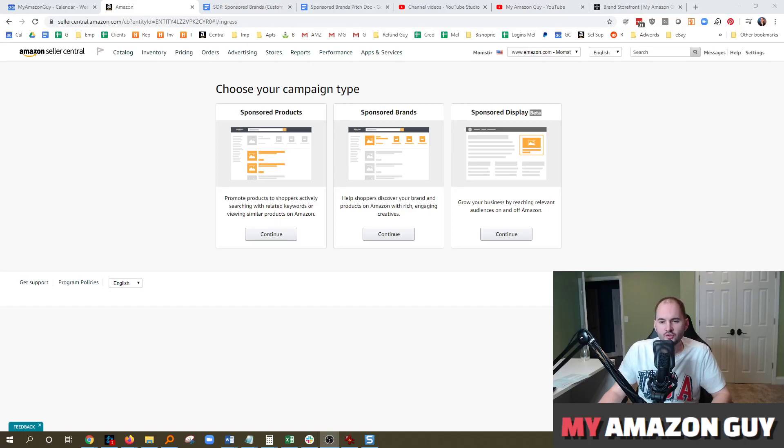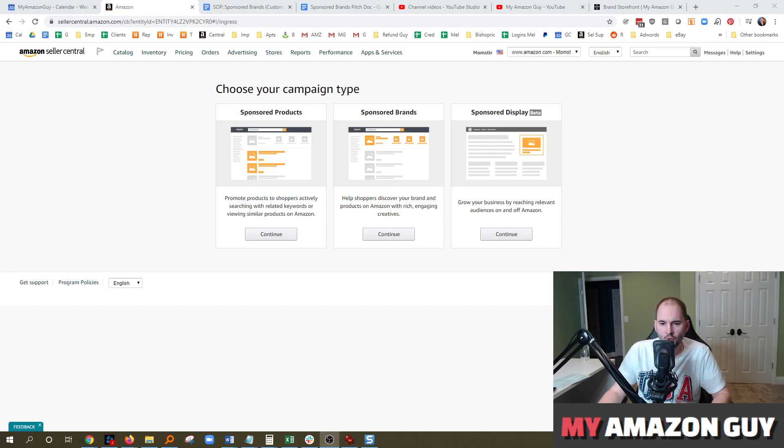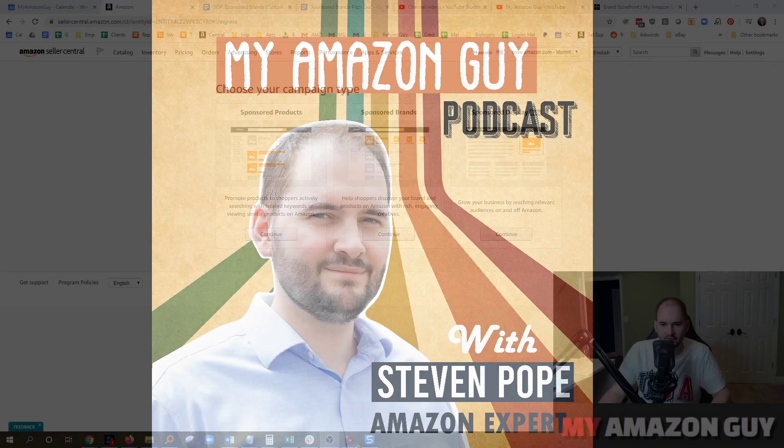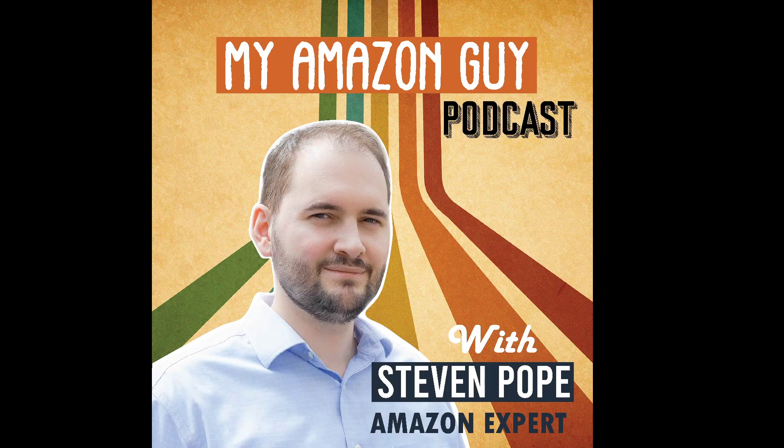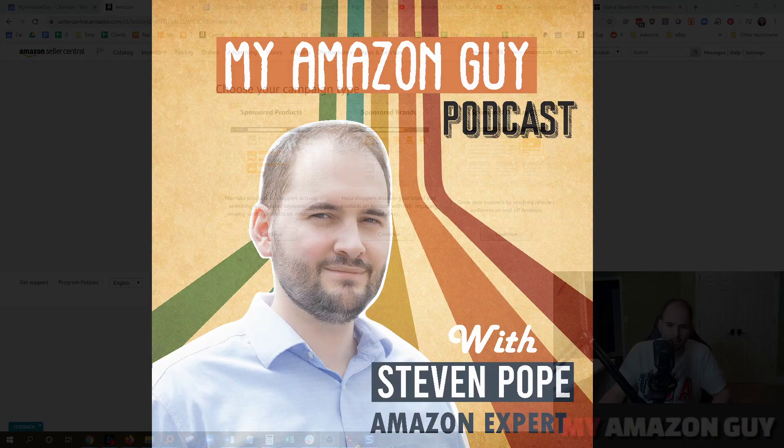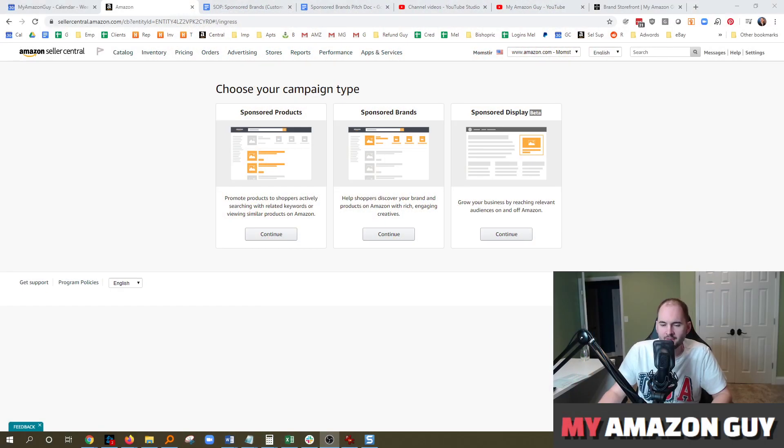What kind of image will get the highest click-through rate in a sponsored brand ad on Amazon Seller Central? That's what we'll cover in today's podcast. My name is Stephen Pope. I'm the founder of My Amazon Guy.